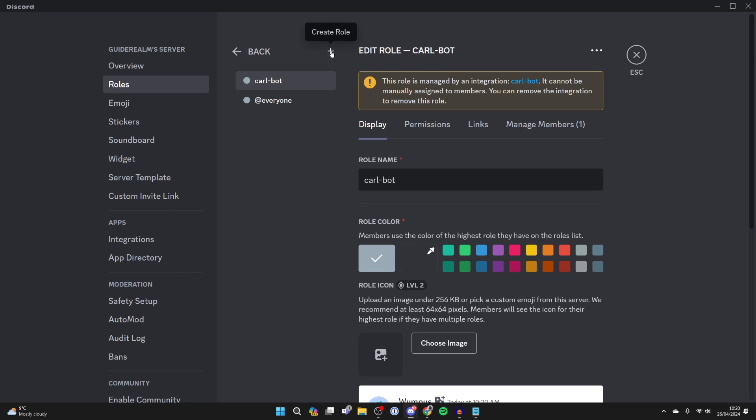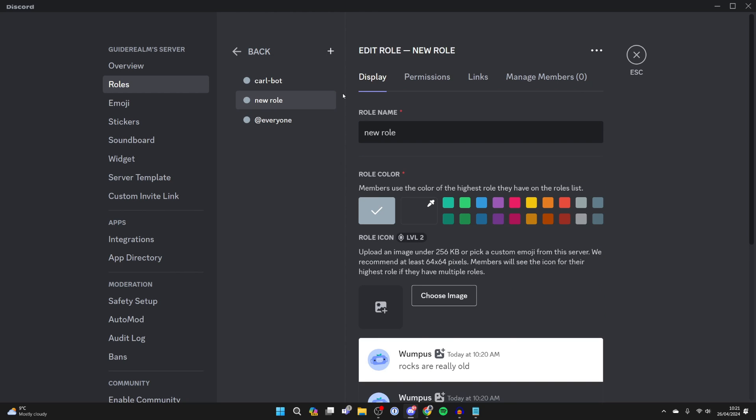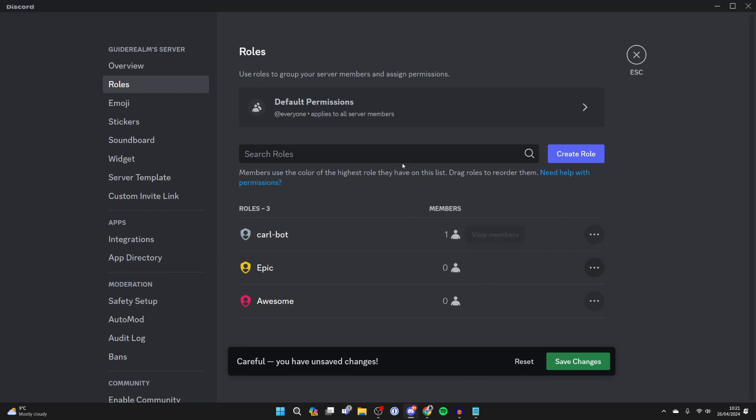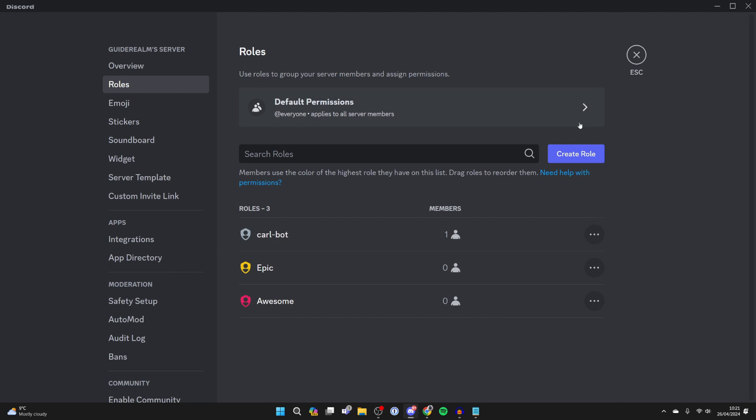Then come to the top left and click on create role and go and create the roles. Come to the role settings and just make sure Carlbot is above the other roles and press save changes.